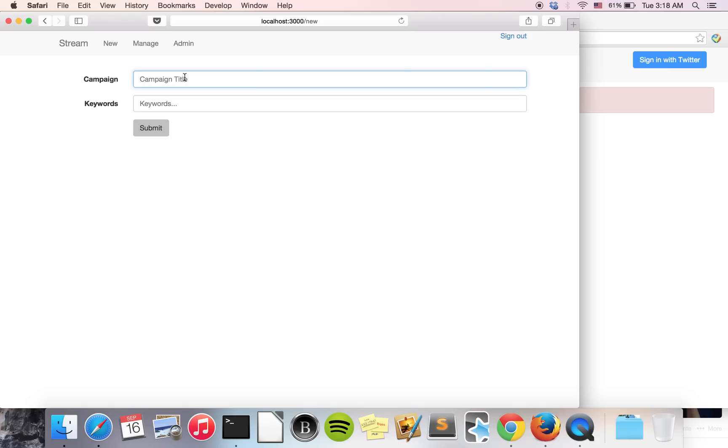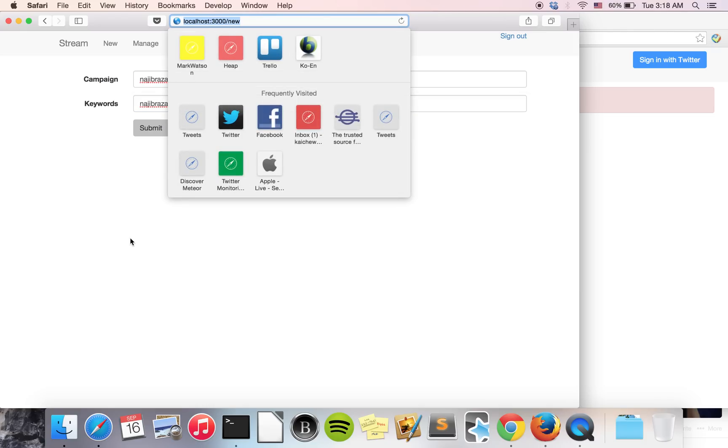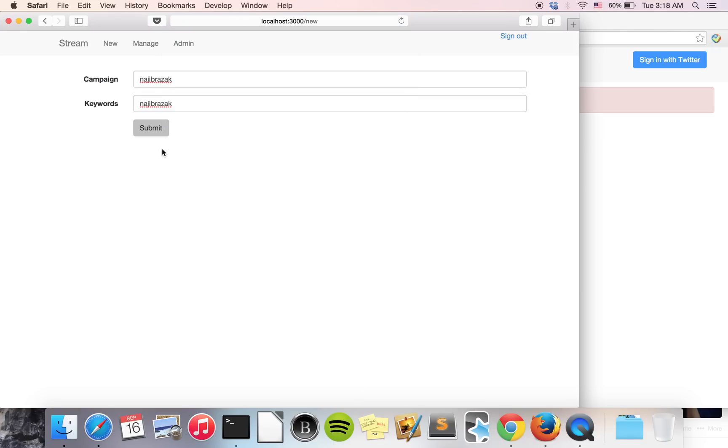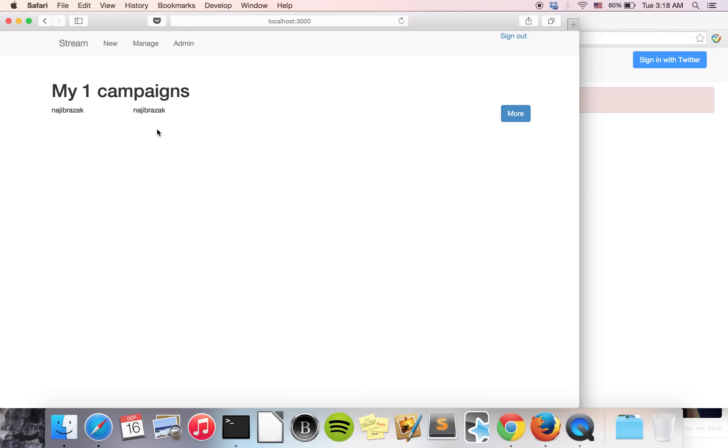For example, Nazid Razad as a campaign name and Nazid Razad as the keyword, and submit. We have our first campaign.